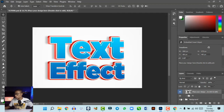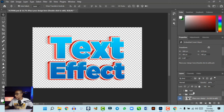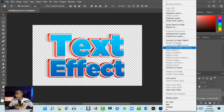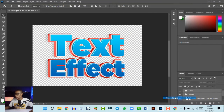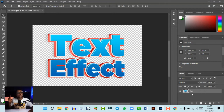Next, hide the background by clicking the eye icon so you have just the text effect on its own. Select all the layers involved, then right-click and convert to smart object, or merge all the layers to compress everything and reduce file size. Be careful not to save this as a Photoshop file, because that would replace the original file and you'd lose the editable text.